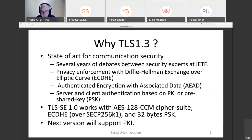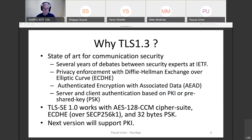Why TLS 1.3? Because it is the state of the art for communication security — the result of several years of debates between security experts at the IETF. Privacy is ensured by ephemeral key exchange over elliptic curves. Channel security relies on authenticated encryption with associated data. Server and client authentication are based either on public key infrastructure or pre-shared keys (PSK). TLS-SC 1.0 works with AES-CCM cipher suites, elliptic curve Diffie-Hellman, and 32-byte pre-shared keys. The next version will support PKI. Next slide, please.